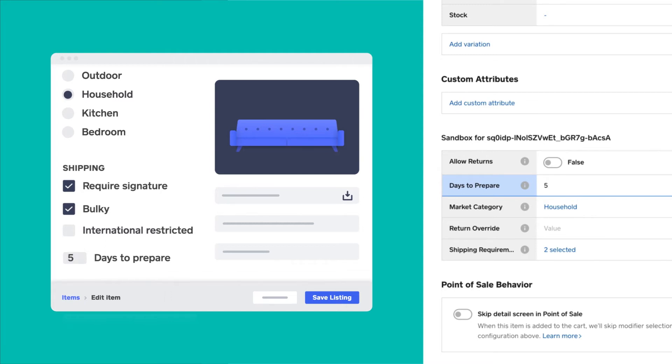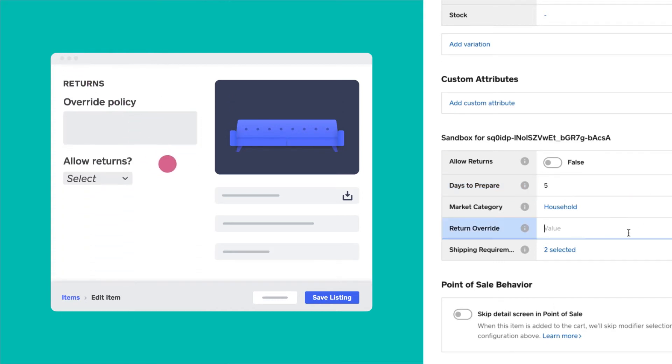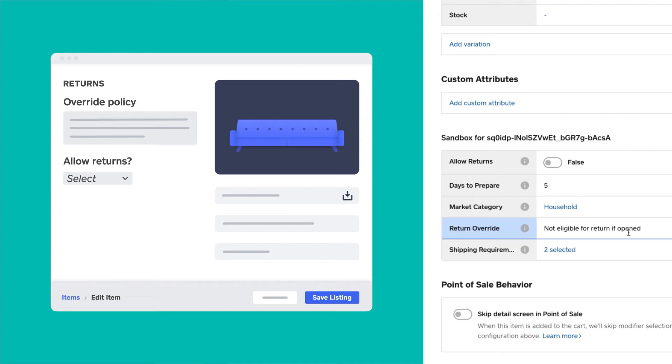Our online marketplace app also allows the seller to display special return policies on a per item basis. So we created a string attribute, return override, that allows them to say if there is a different return policy for this item.